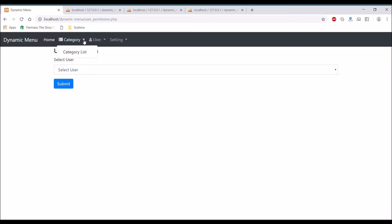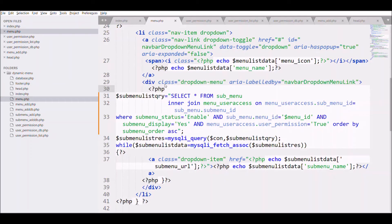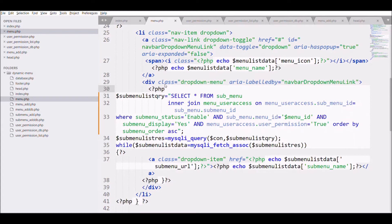Now you can see category list is opening in dropdown and user list having no dropdown because only category list is having permission.